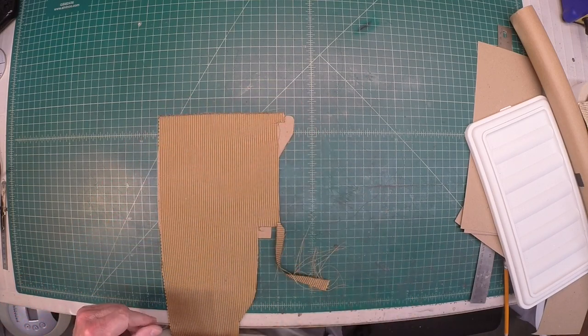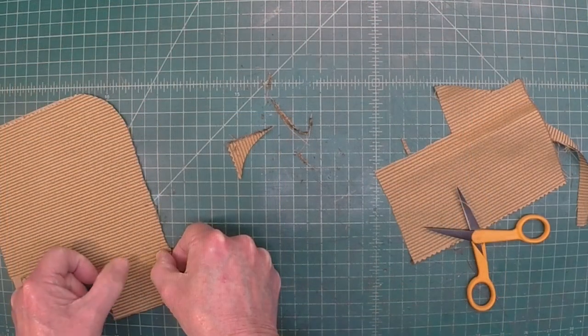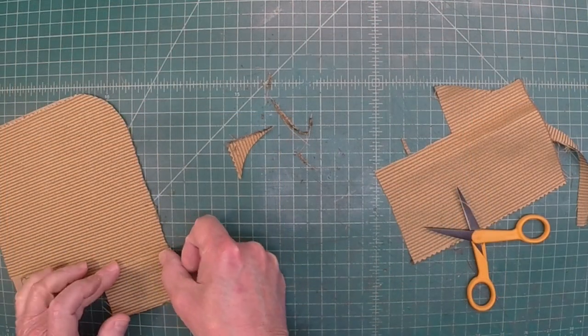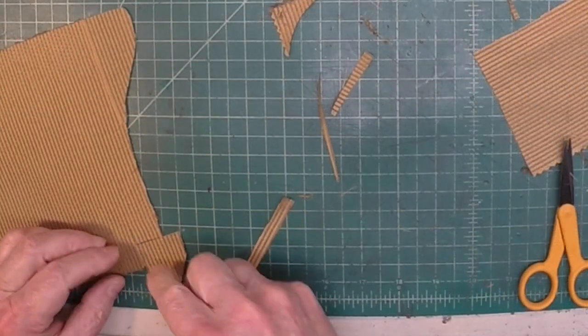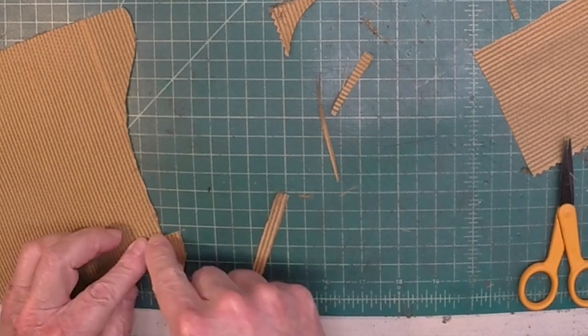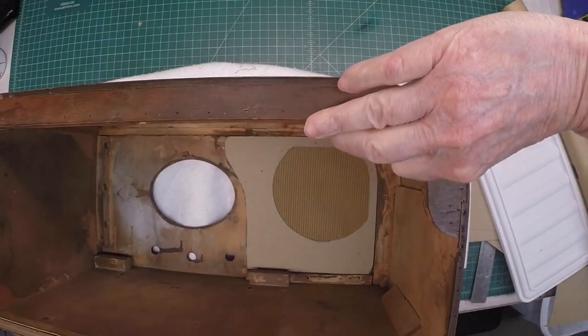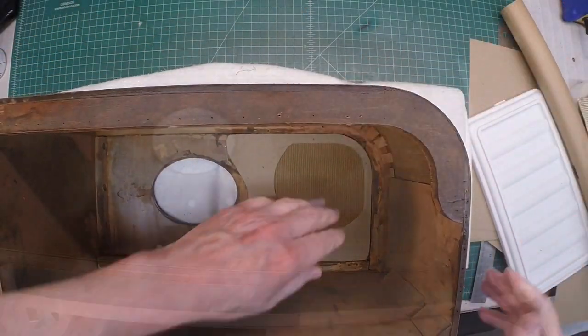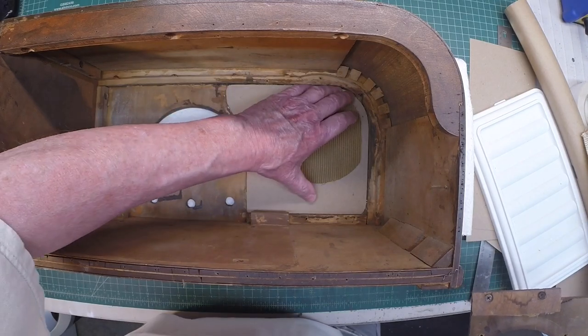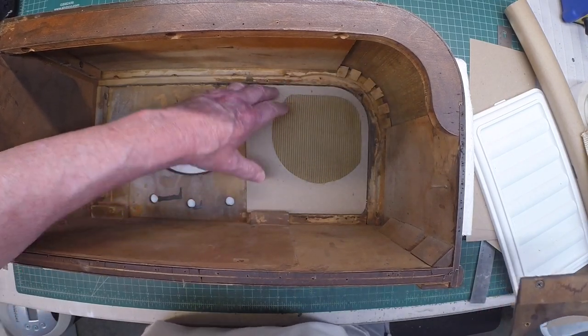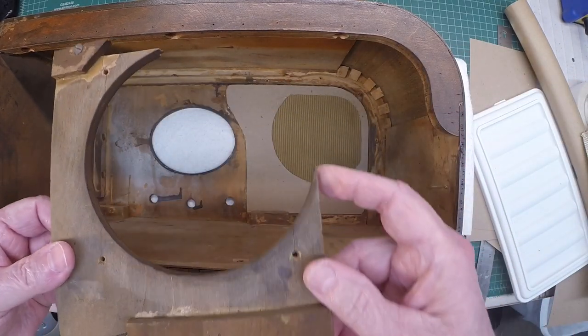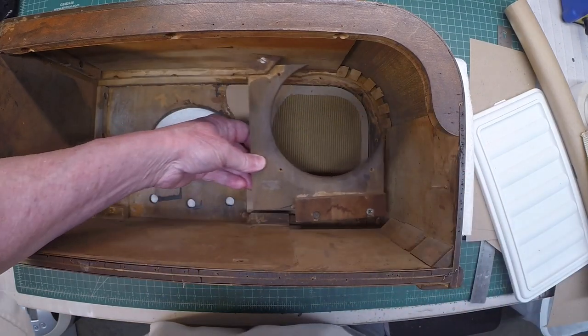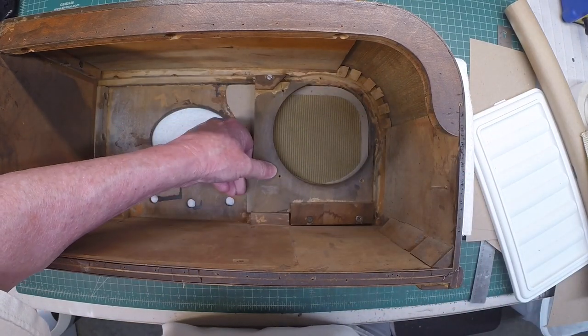All right, let me let that set up for just a few minutes. And there we have it with the backer board in place. Let me get the loudspeaker mounting hardware back in here and we'll flip it around and take a look at things.